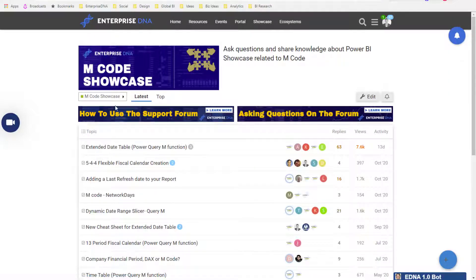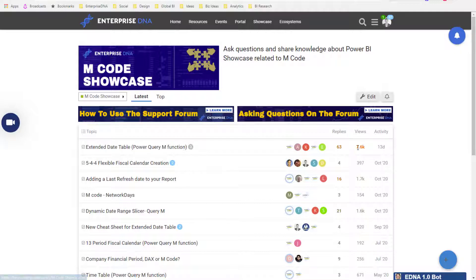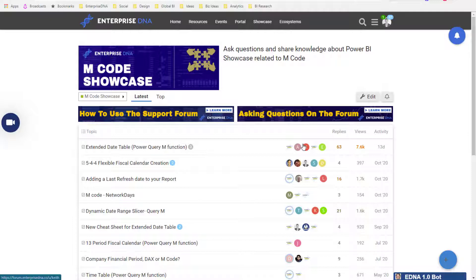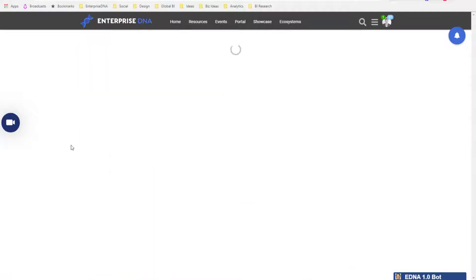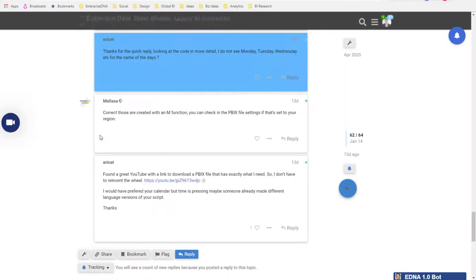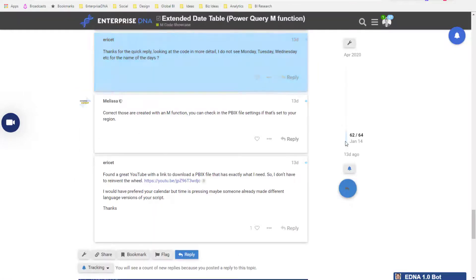When you click on M Code Showcase, you'll see Extended Date Table. This is one of the most viewed pieces of content on our entire website because it is referred to all the time.